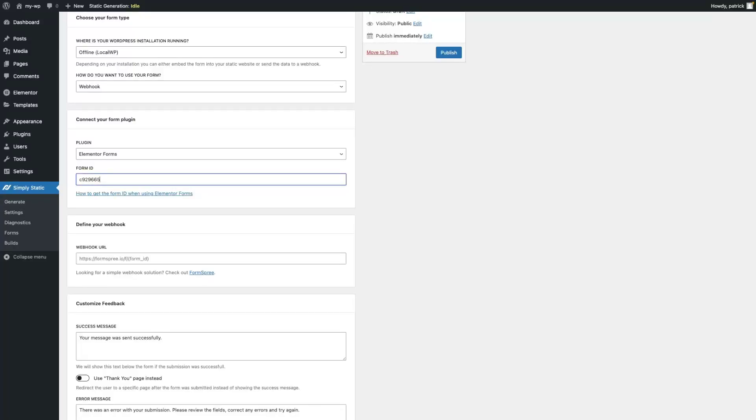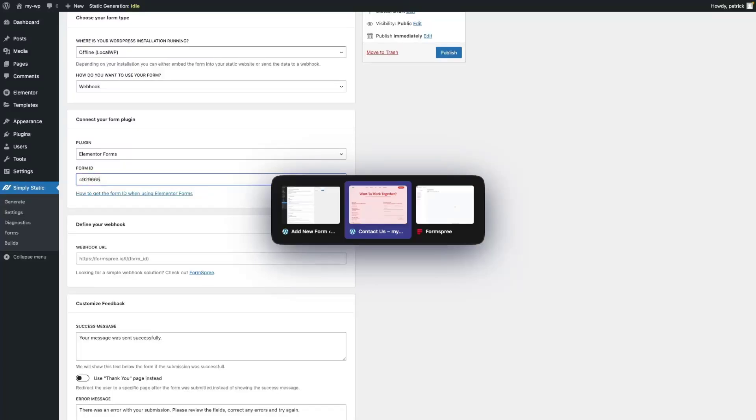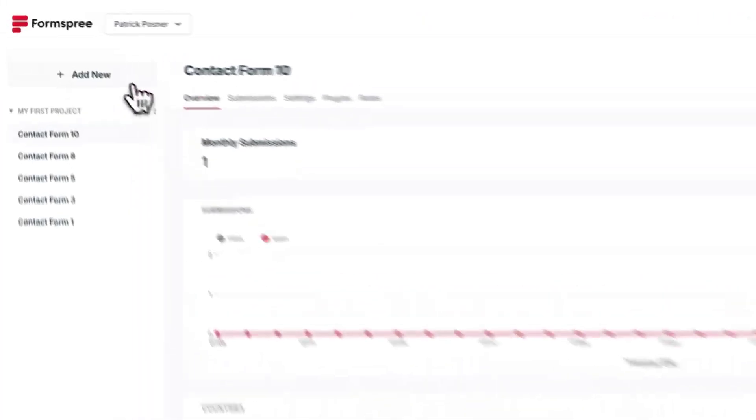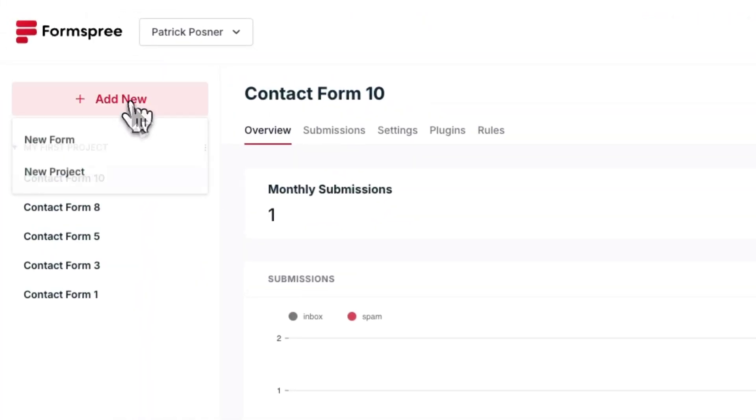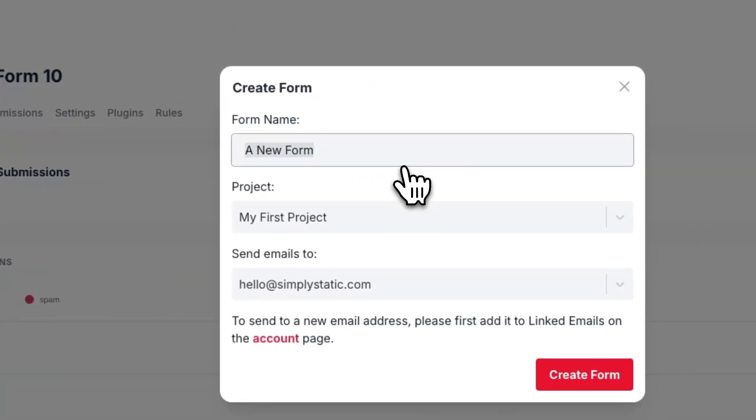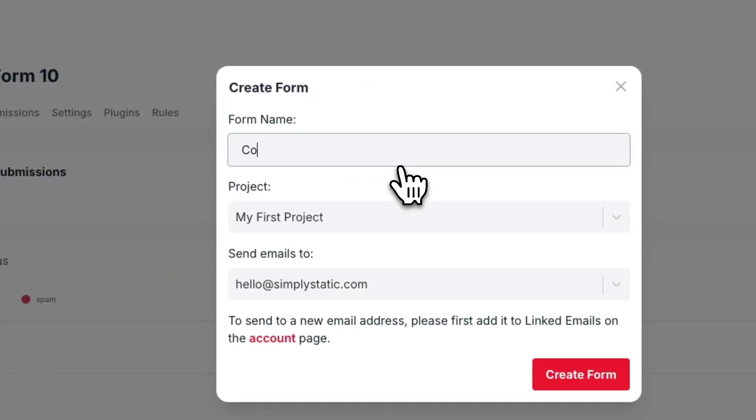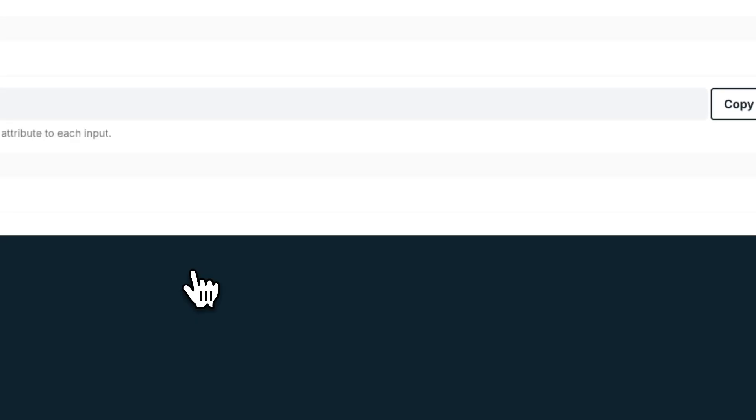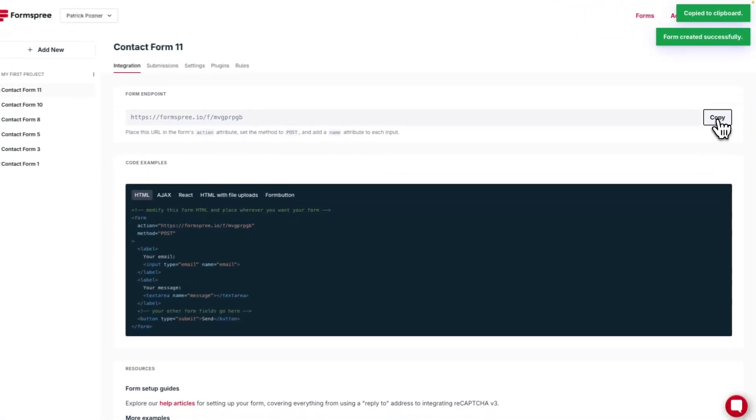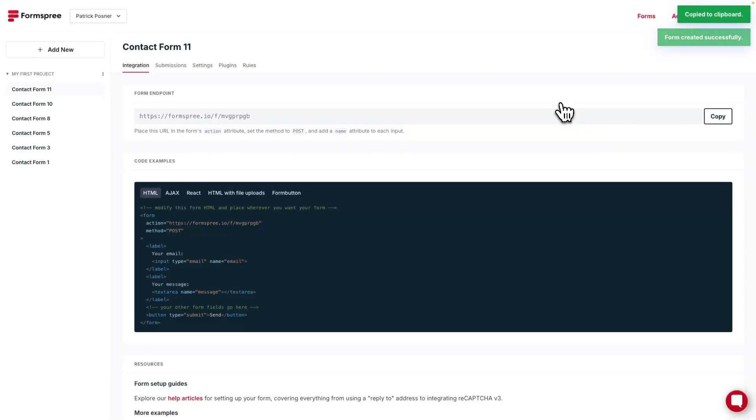Sign up for Formsbree and log into your account. Within your Formsbree dashboard, click on Add New, New Form, we call it Contact Form 11, and we create the form. Click on Copy for the form endpoint and switch back to your backend.